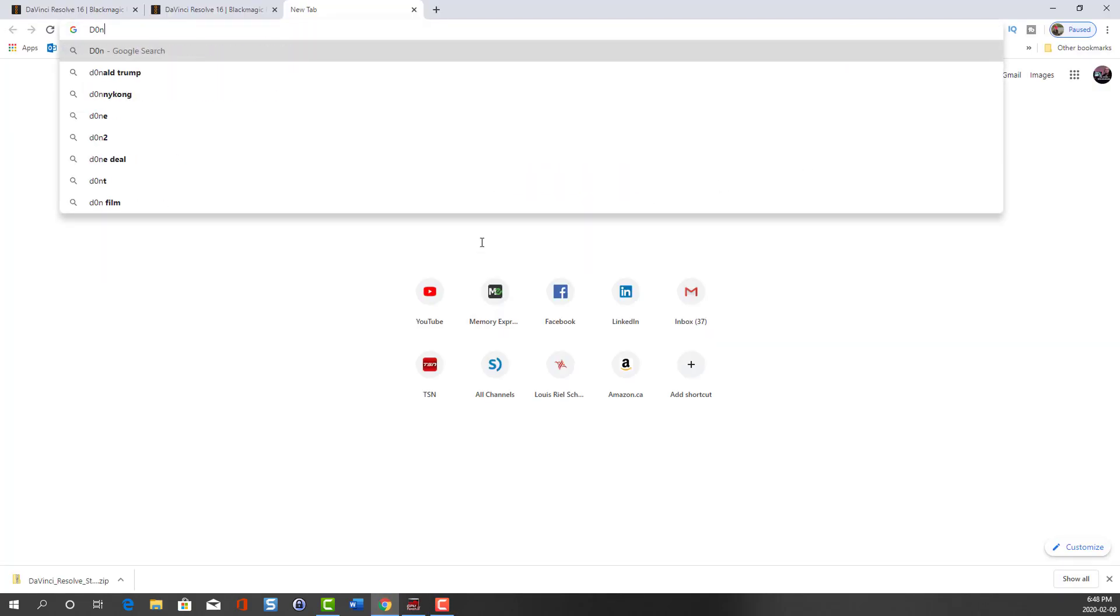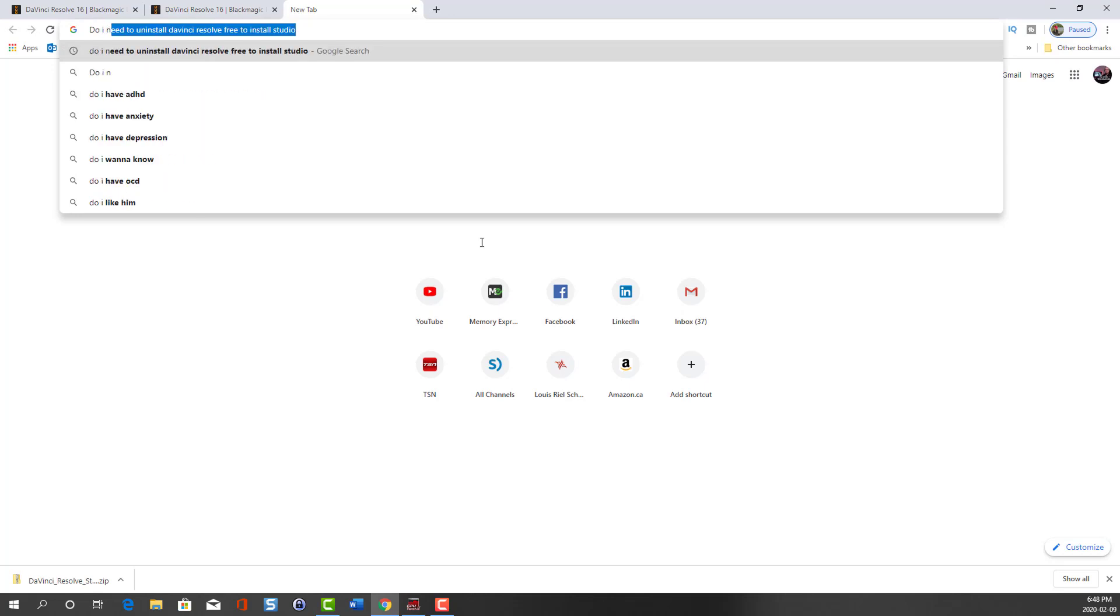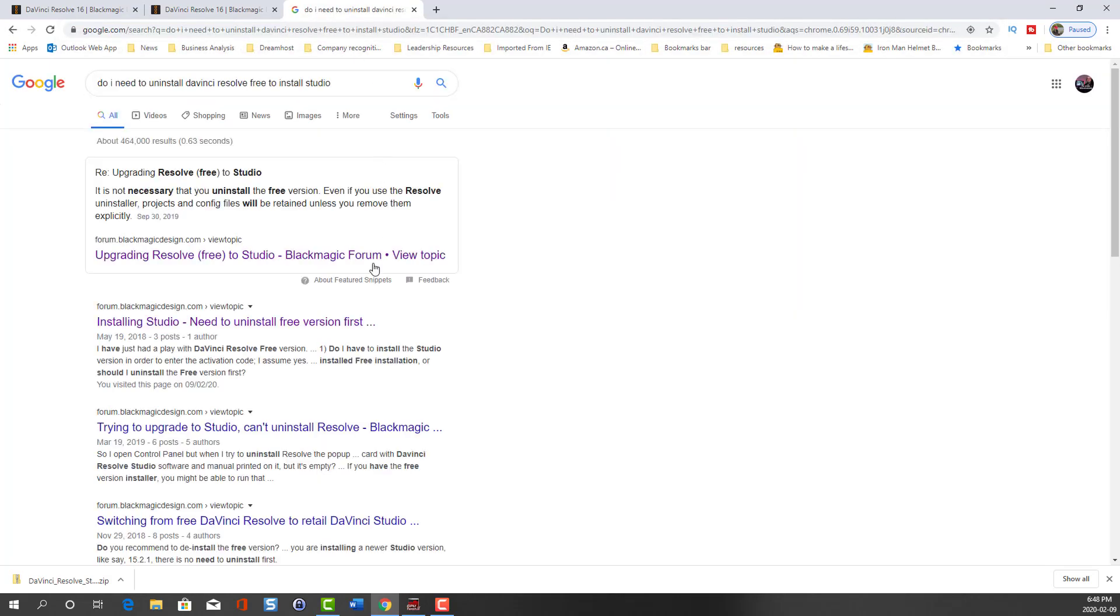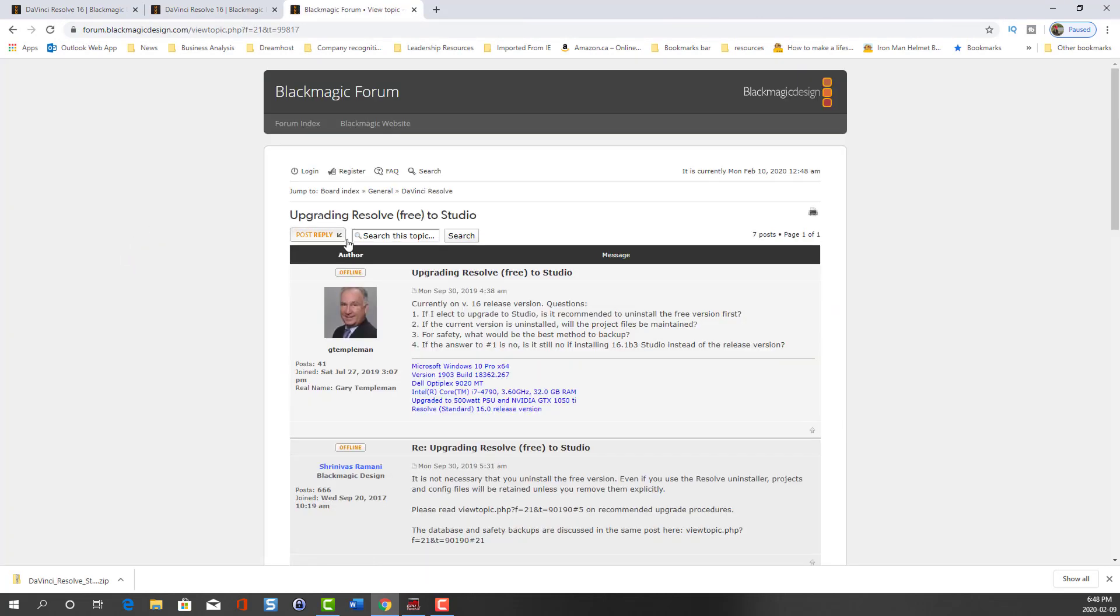As I was waiting for the install file to finish downloading, I decided to look up whether I had to uninstall the free version of Resolve before installing Studio 16. I remember some time ago reading in a Reddit Black Magic forum you have to uninstall the free version first. So I wanted to double-check and started looking this up on Google.